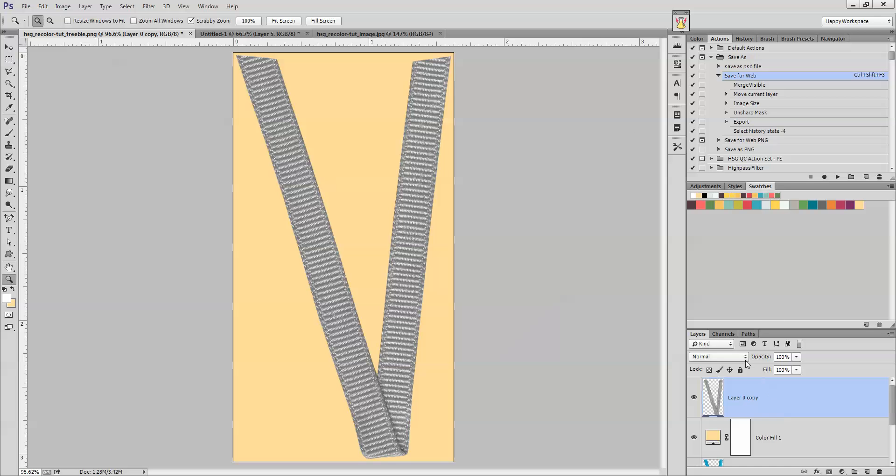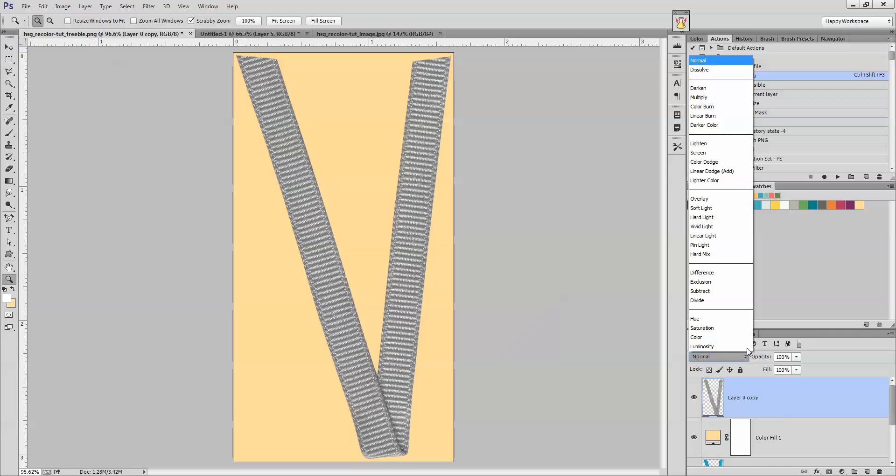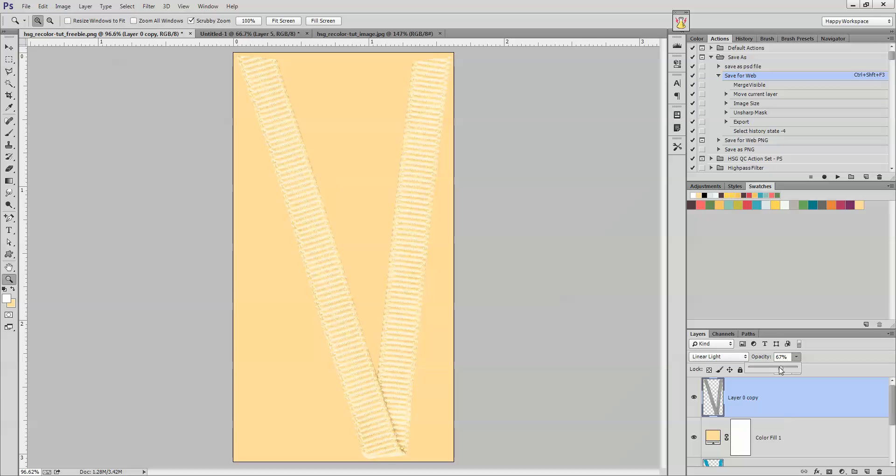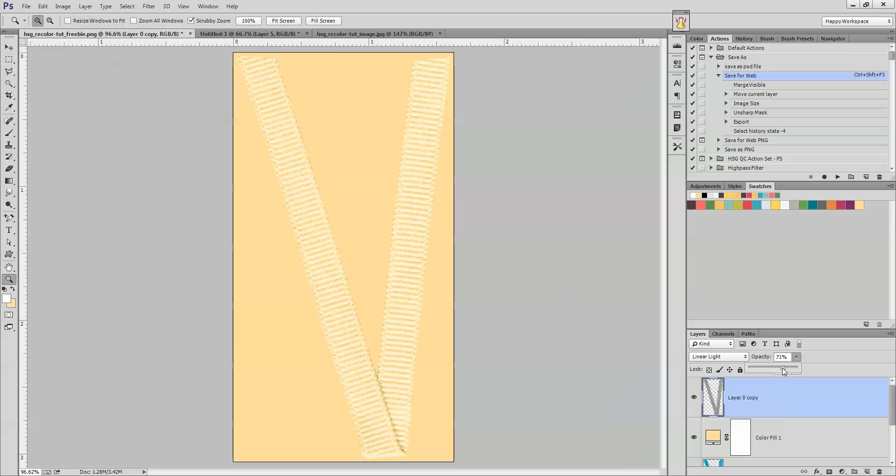And then we want to change this layer to linear light and we're going to move this down. Let's try it about here to start. We want to be able to change the opacity to about 70% or so. You want to be able to see the lights and darks here but you don't want it to be so blown out that it looks strange. And we can adjust it later and play with it a little bit more.